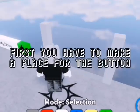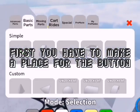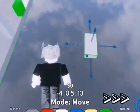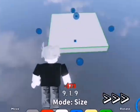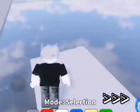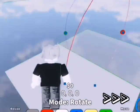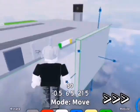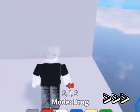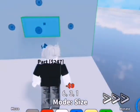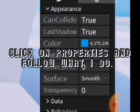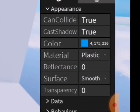First you have to make a place for the button. Click on properties and follow what I do.